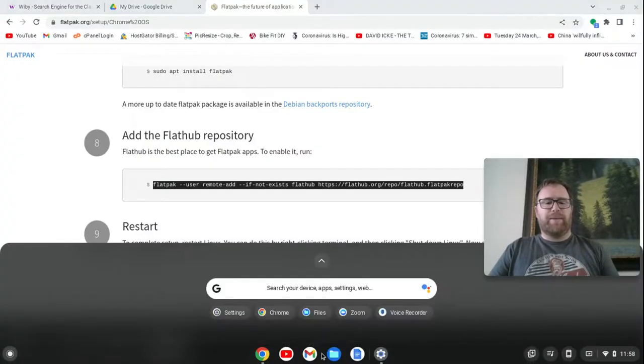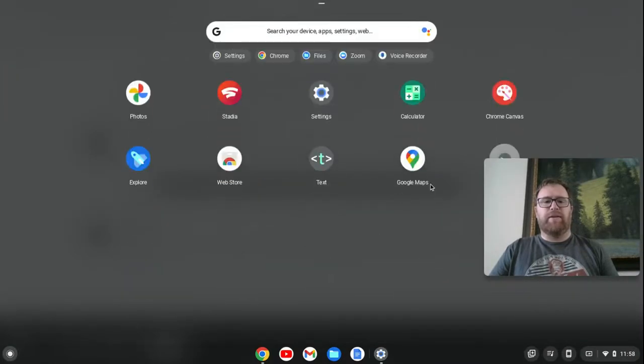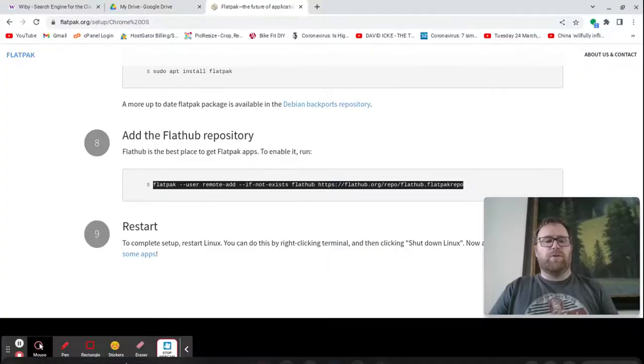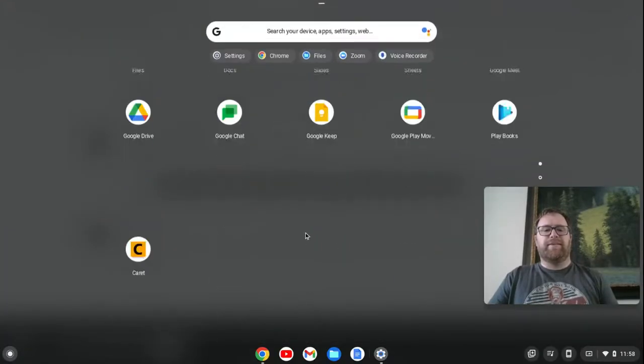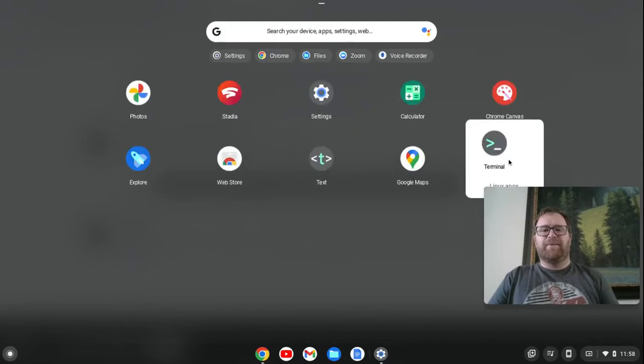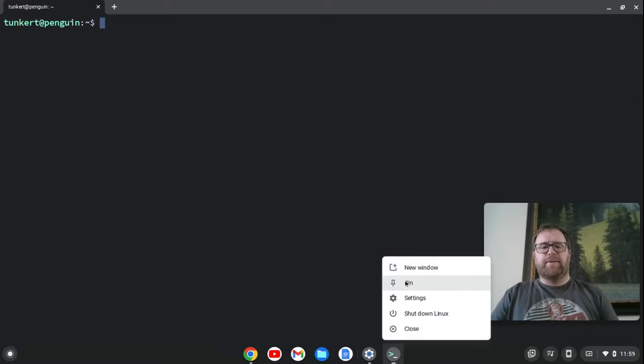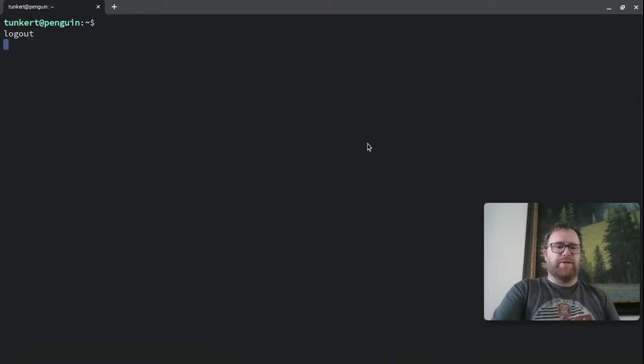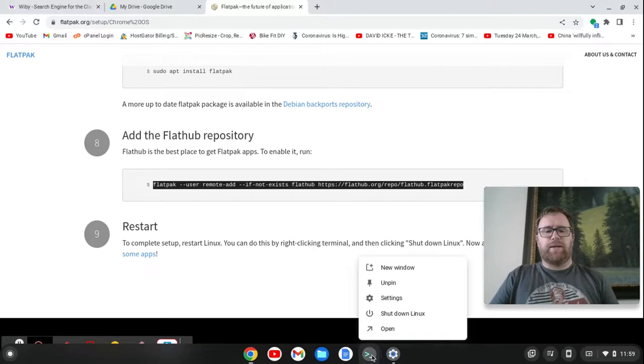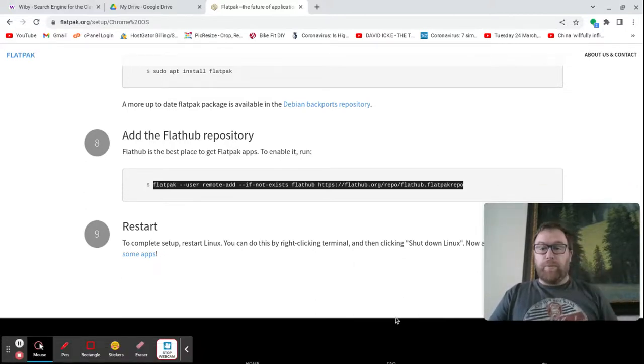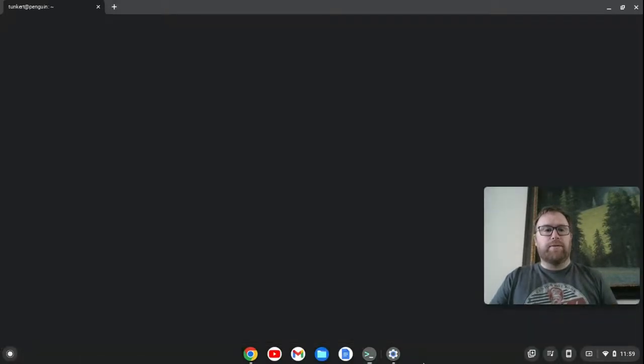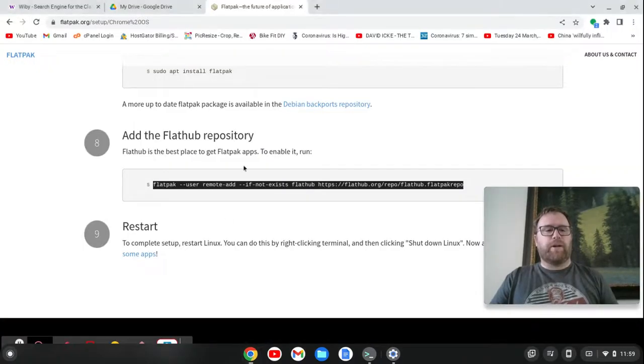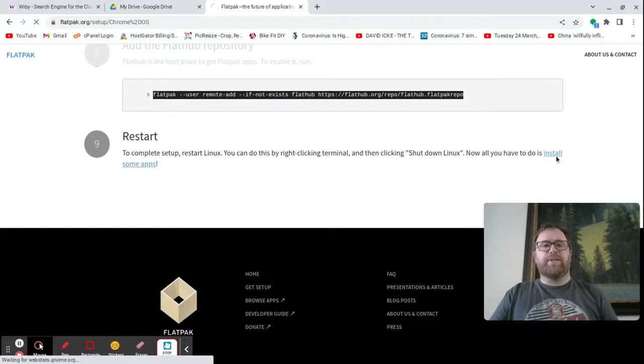And actually, I wanted to pin my terminal. So let me just find it again. It's an easy way to shut down the Linux environment. All right, here we go. So we'll open that, but I want to pin it. But now I can go here and right click and just say shut down Linux. Okay, give it a moment. And then I'll go right back to my terminal and restart Linux. And while that's restarting, it says now all you have to do is install some apps, and it gives us this link. So let's click on this link.